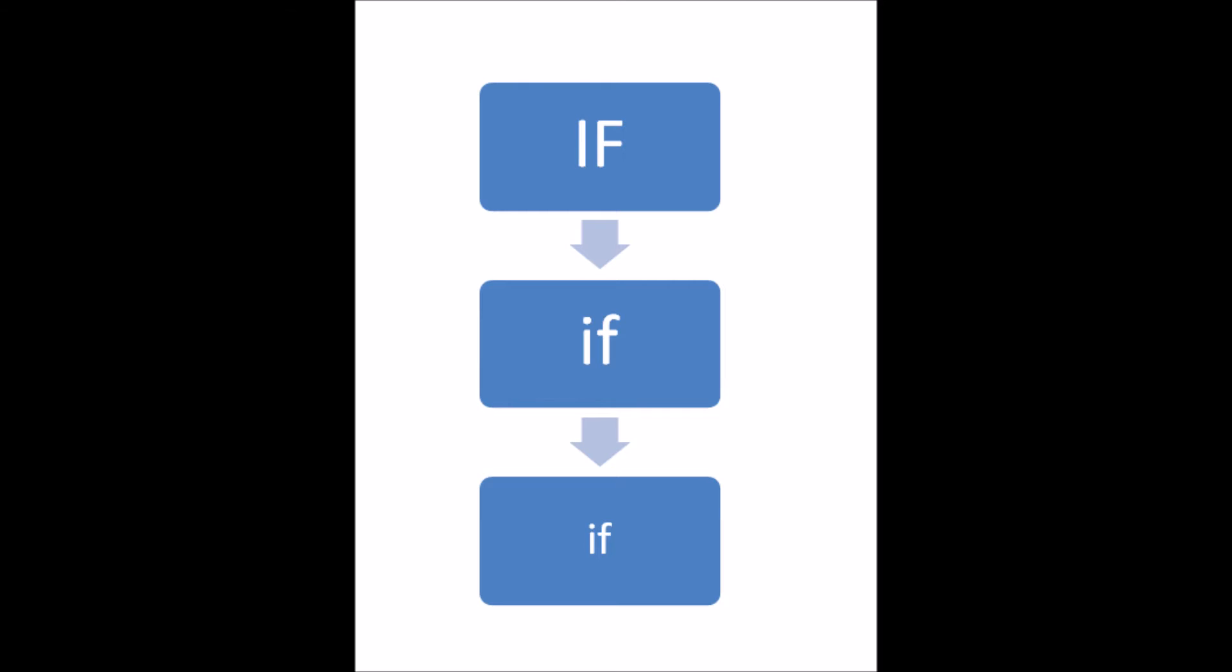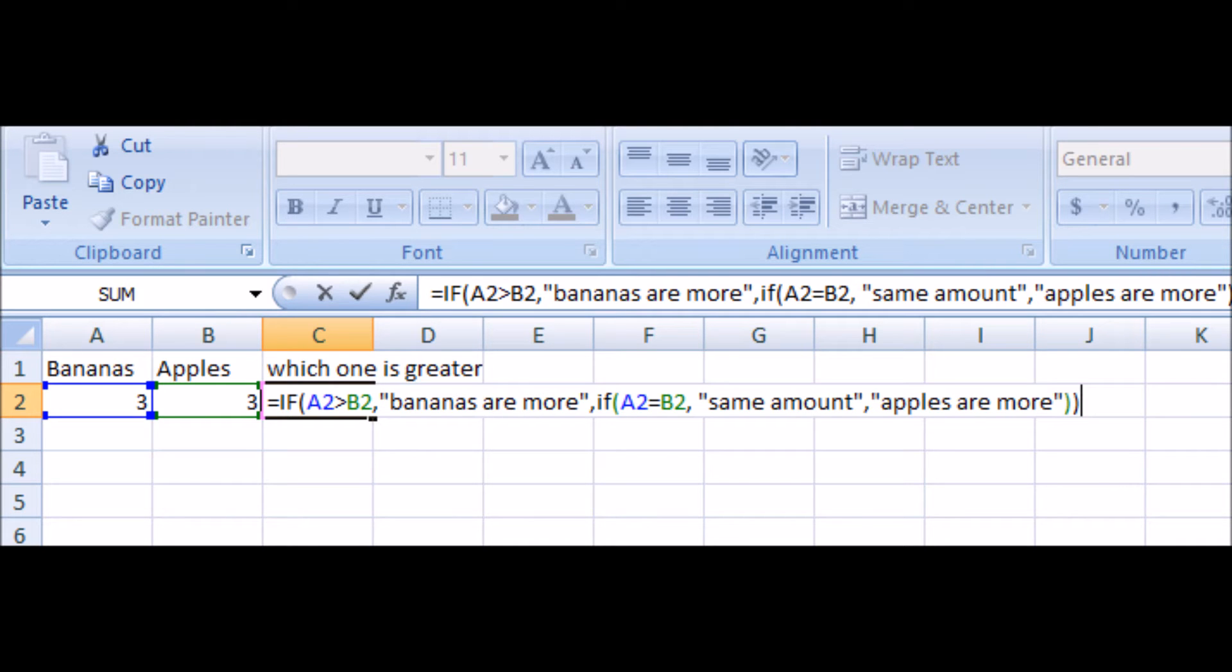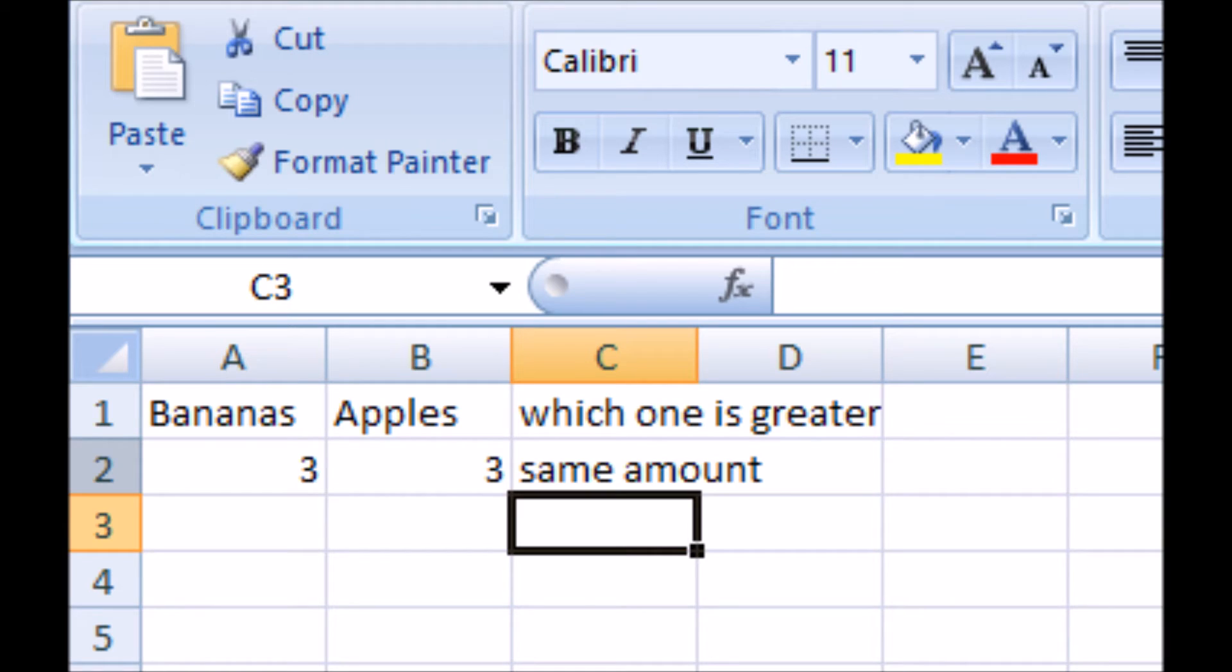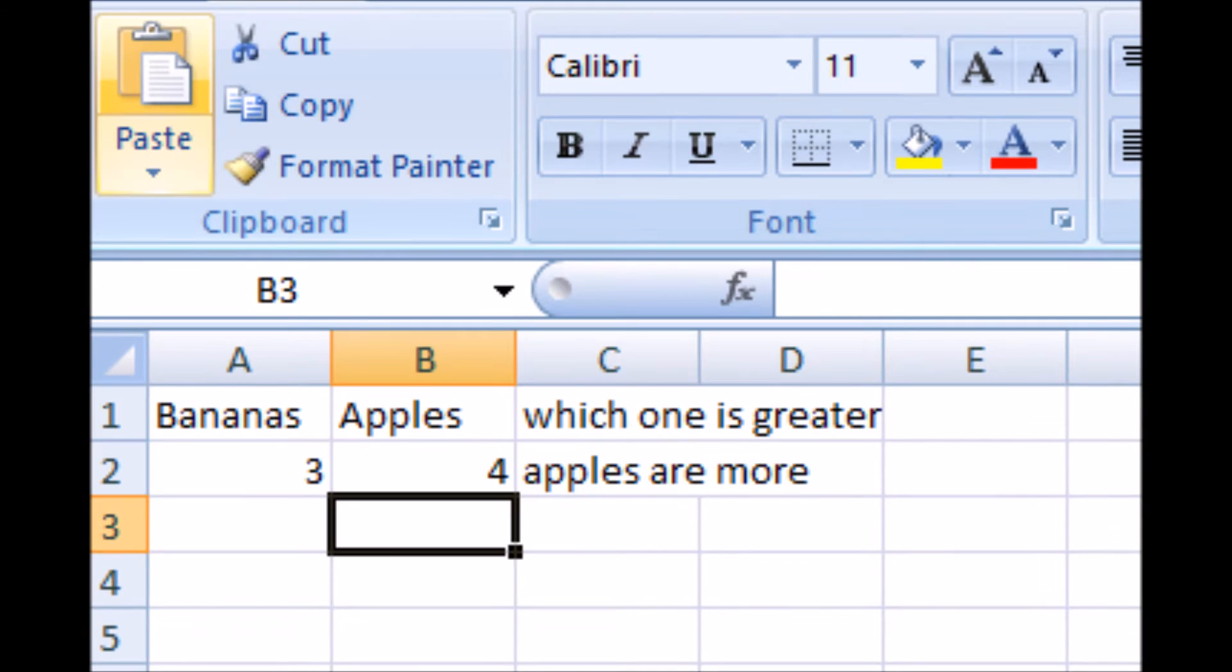If banana, column A is greater than B, then banana is more. If column A is equal to B, then we have the same amount. So both of those conditions, if banana A is greater than B, it's not. Then, if it is equal, then we have the same amount. And it works out pretty nicely and that's basically what we do.